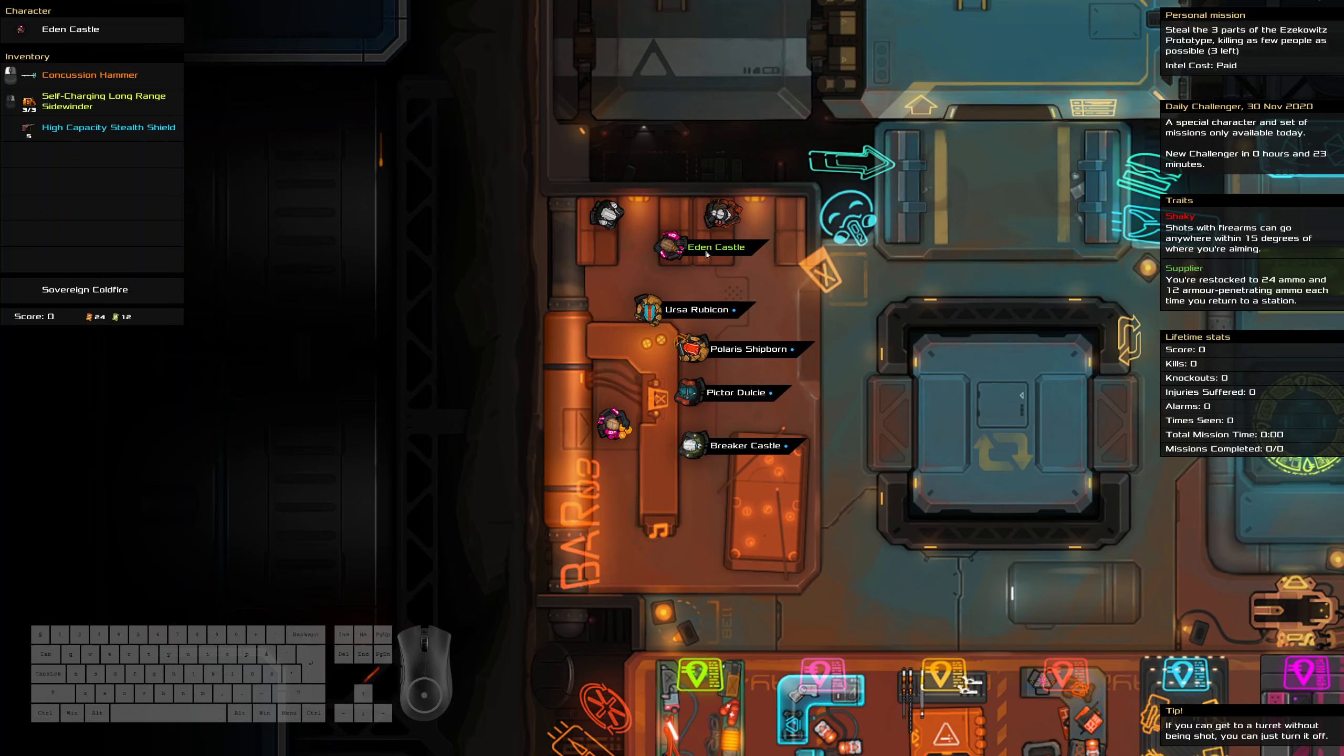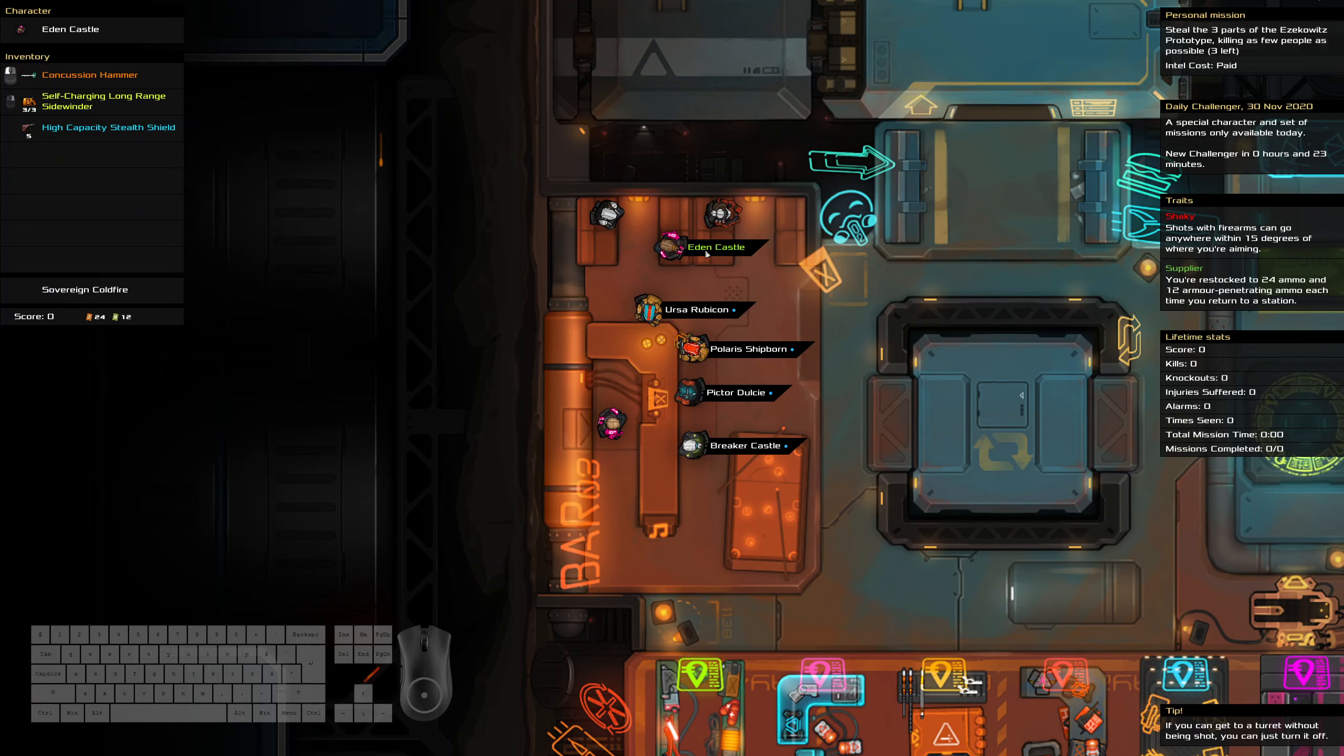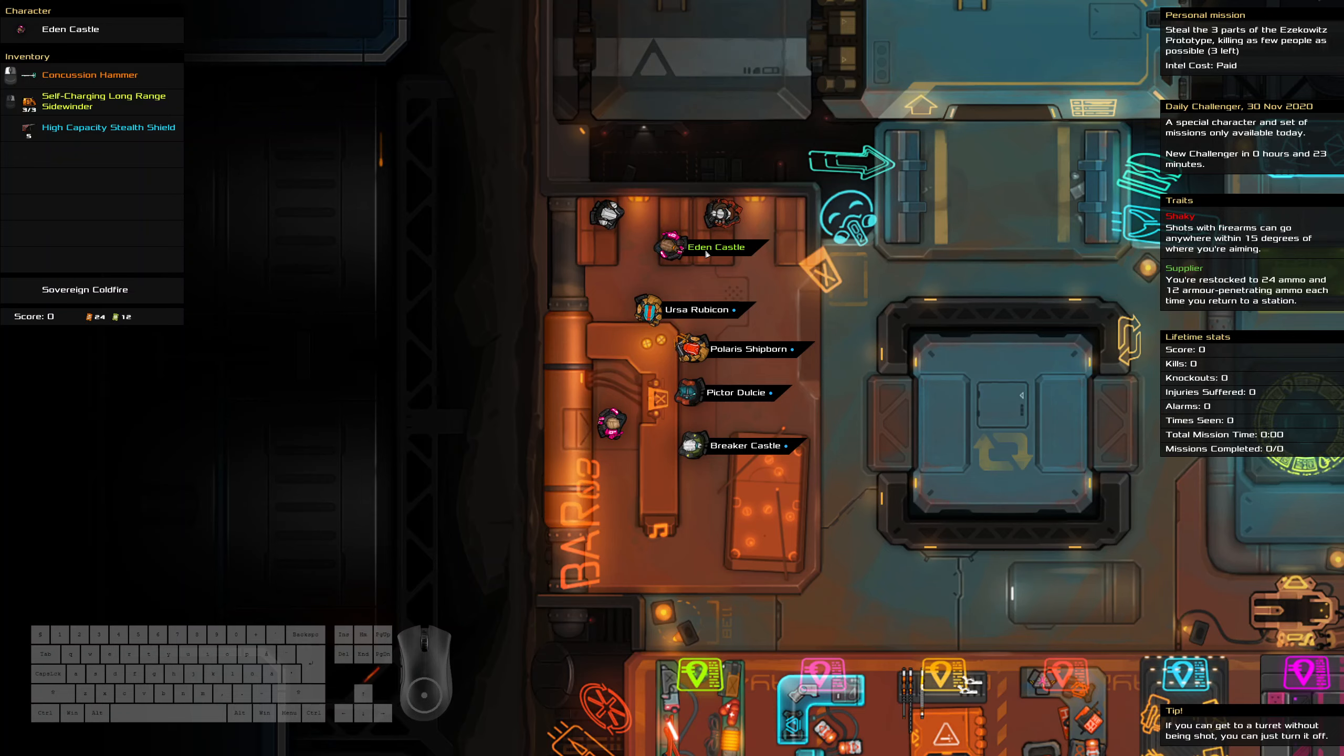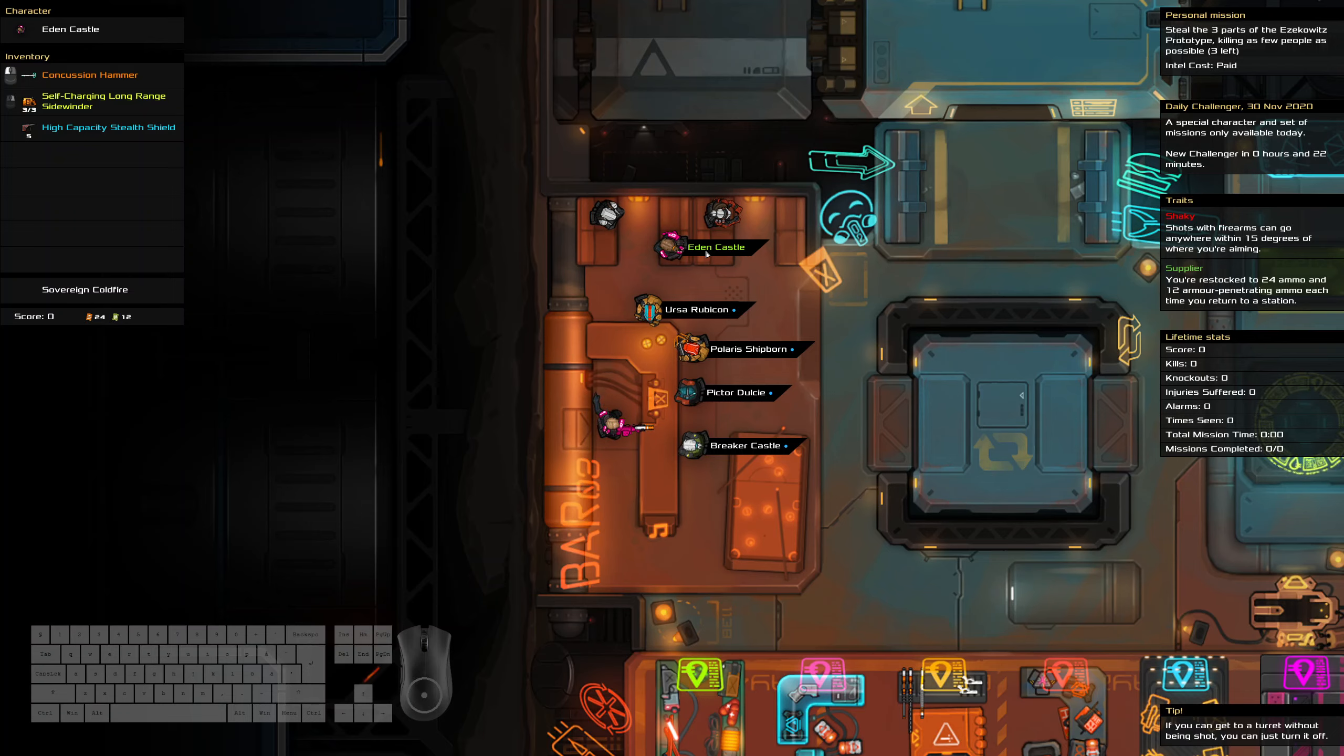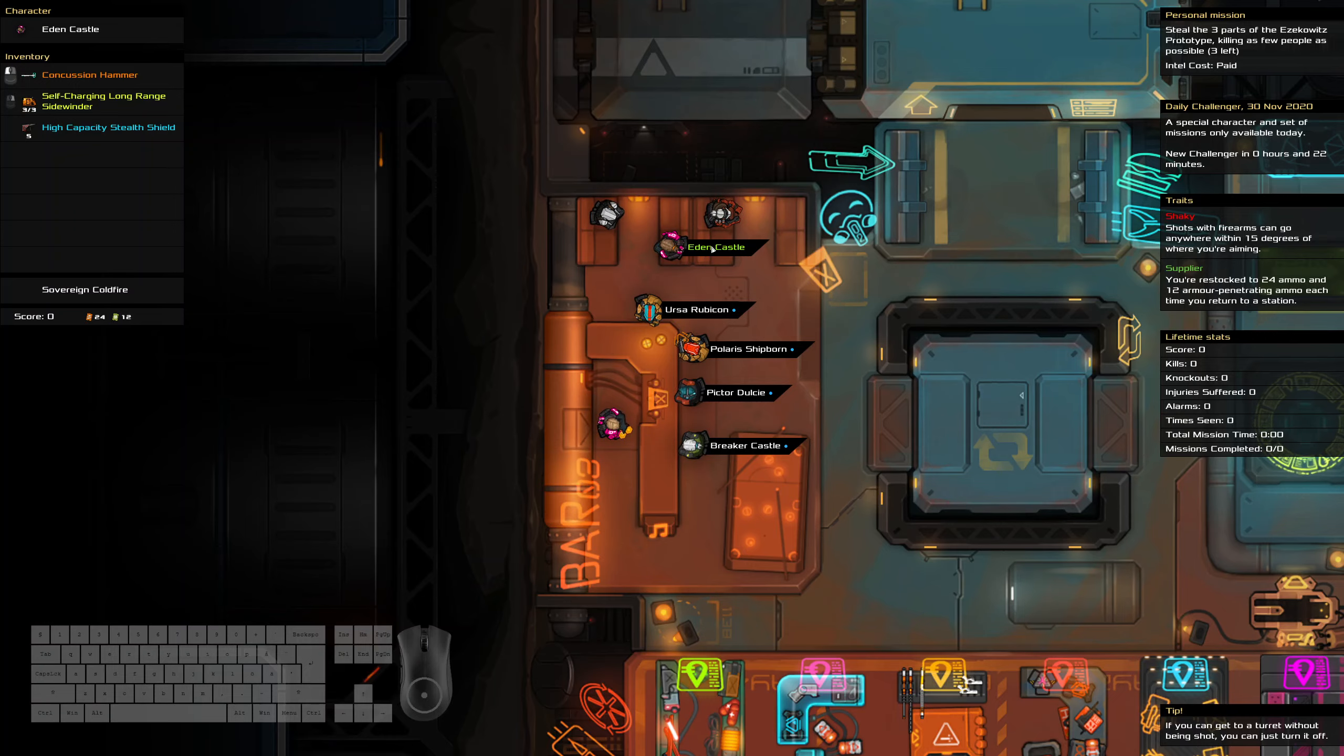Hello and welcome to the Heat Signature Daily Challenge. It is the 30th of November and today we're stealing three parts of the Hezekowitz prototype killing as few people as possible. We've got a Shaky Supplier with a Conch Hammer, very nice Sidewinder, some stealth shields, and Sovereign Coldfire.